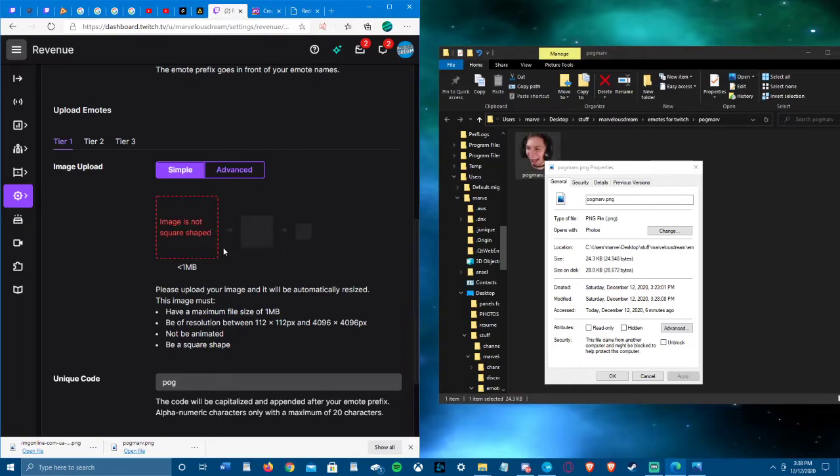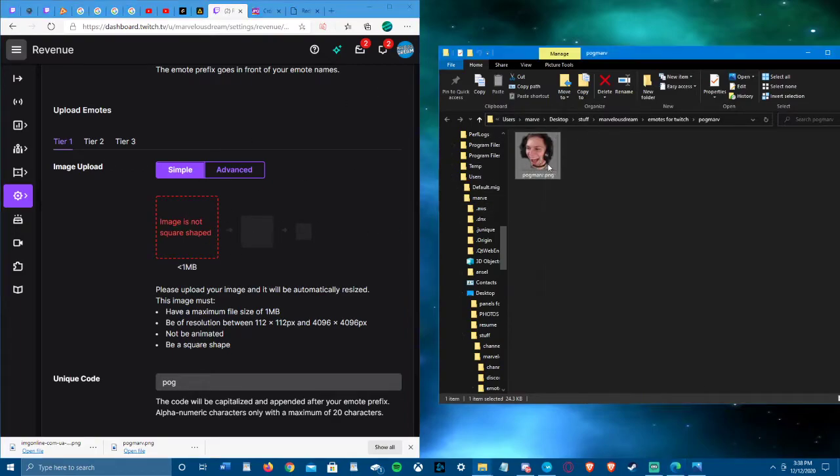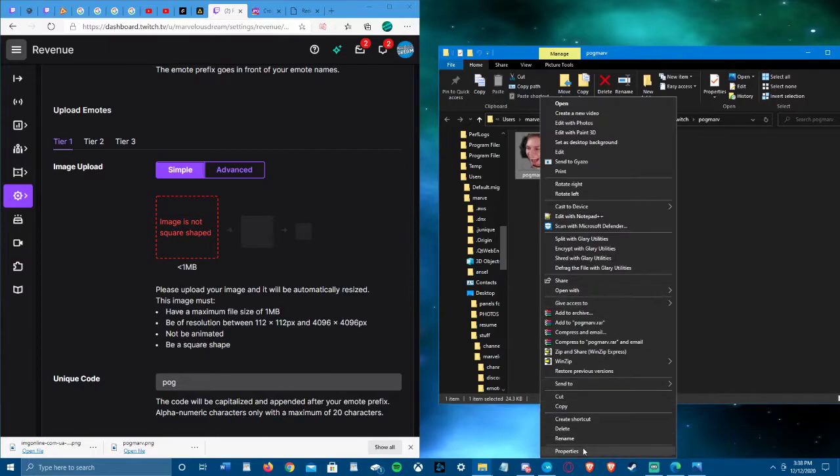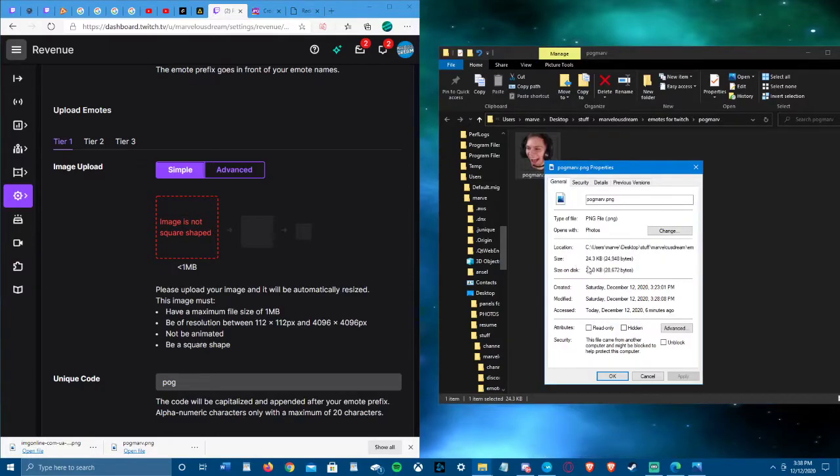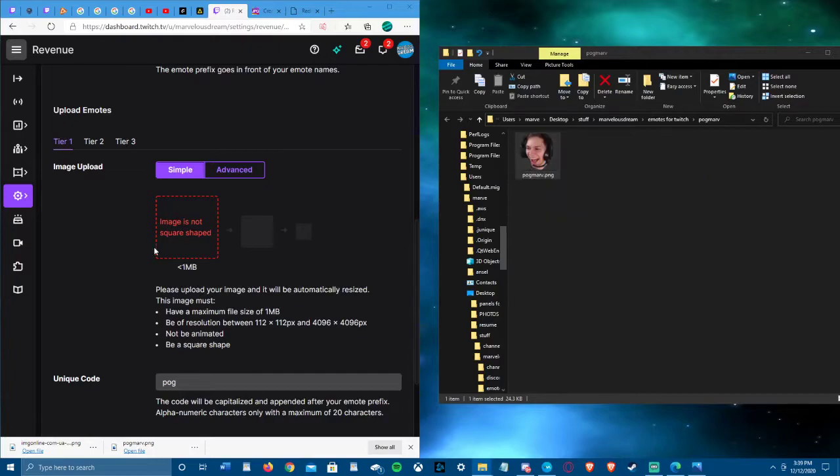I'm gonna try it out here - image is not square shaped. So obviously you can click the properties to show how much bytes your size is. If you want to change that, you can do it in paint and just make it smaller. So I'm getting image not squared shape.